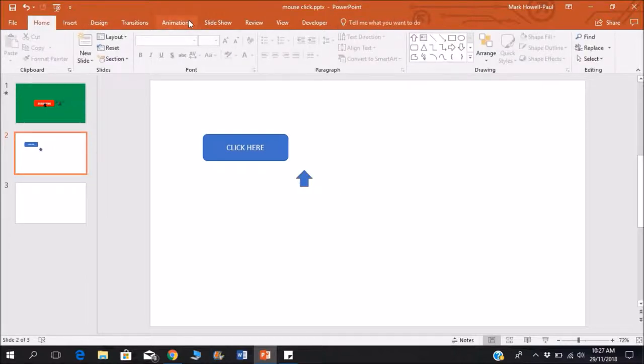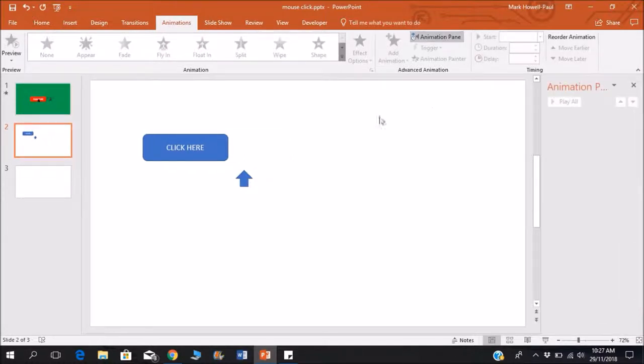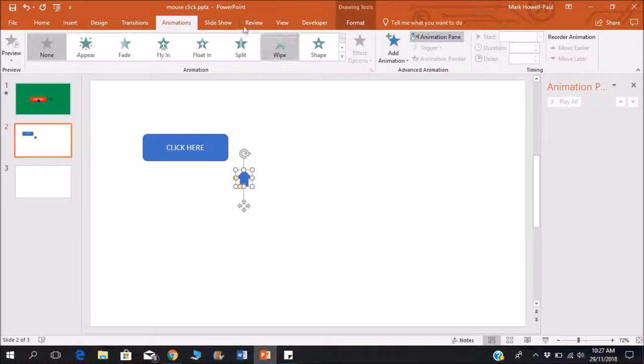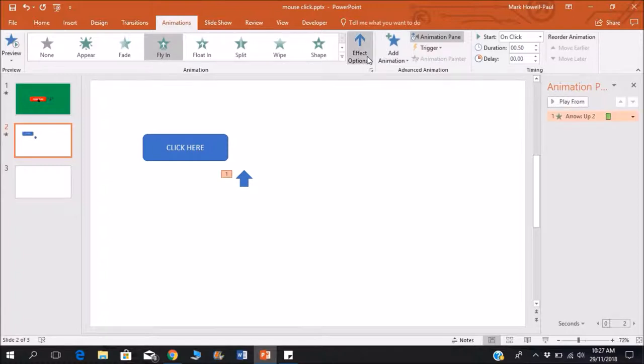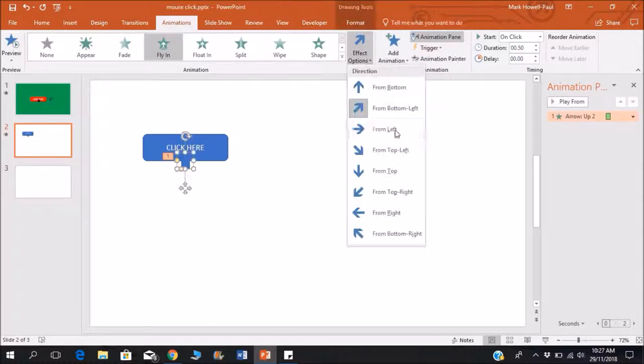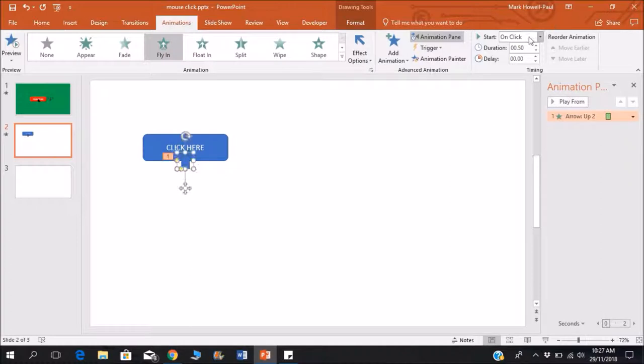And this is actually pretty simple. Open up your animation pane, and the first animation I'm adding is a fly-in animation and put it from bottom right. All right, and I'll just make this move a little bit slower.